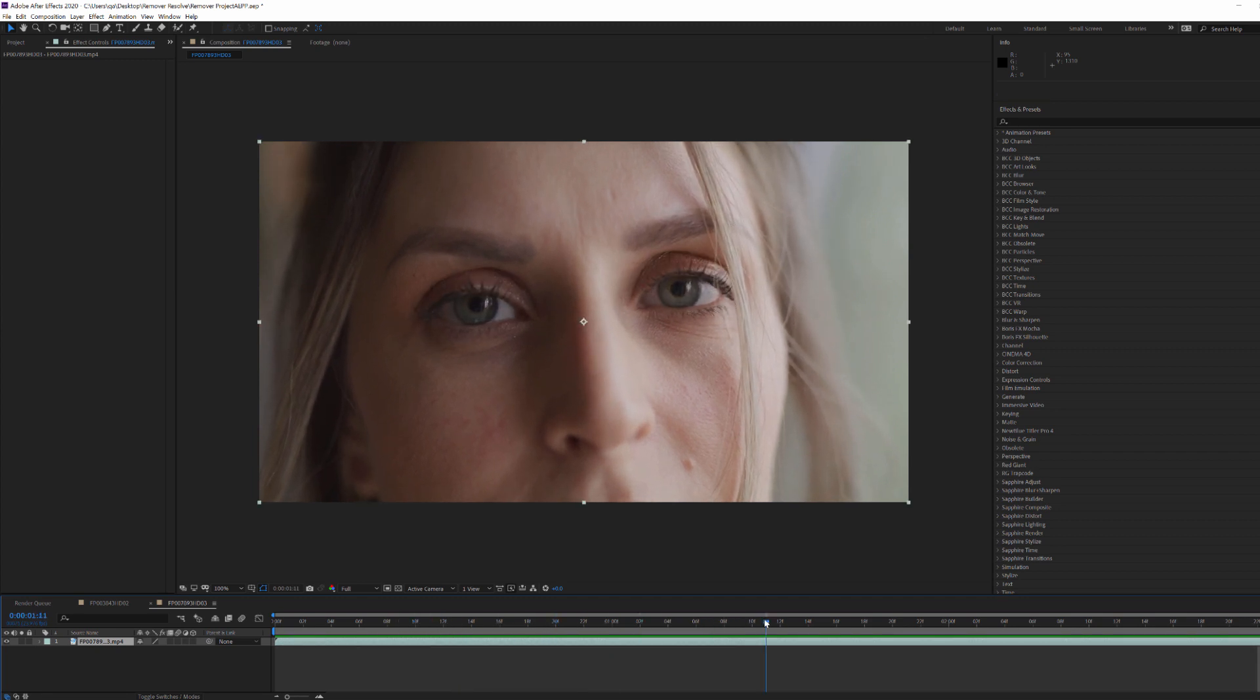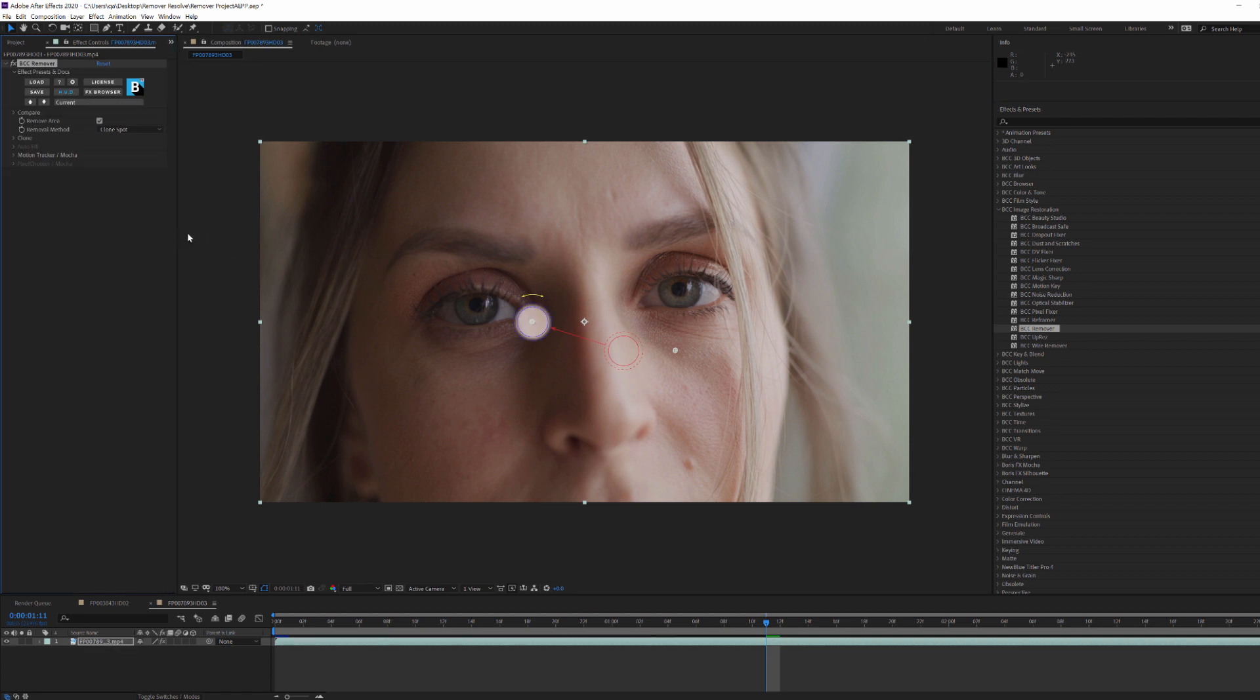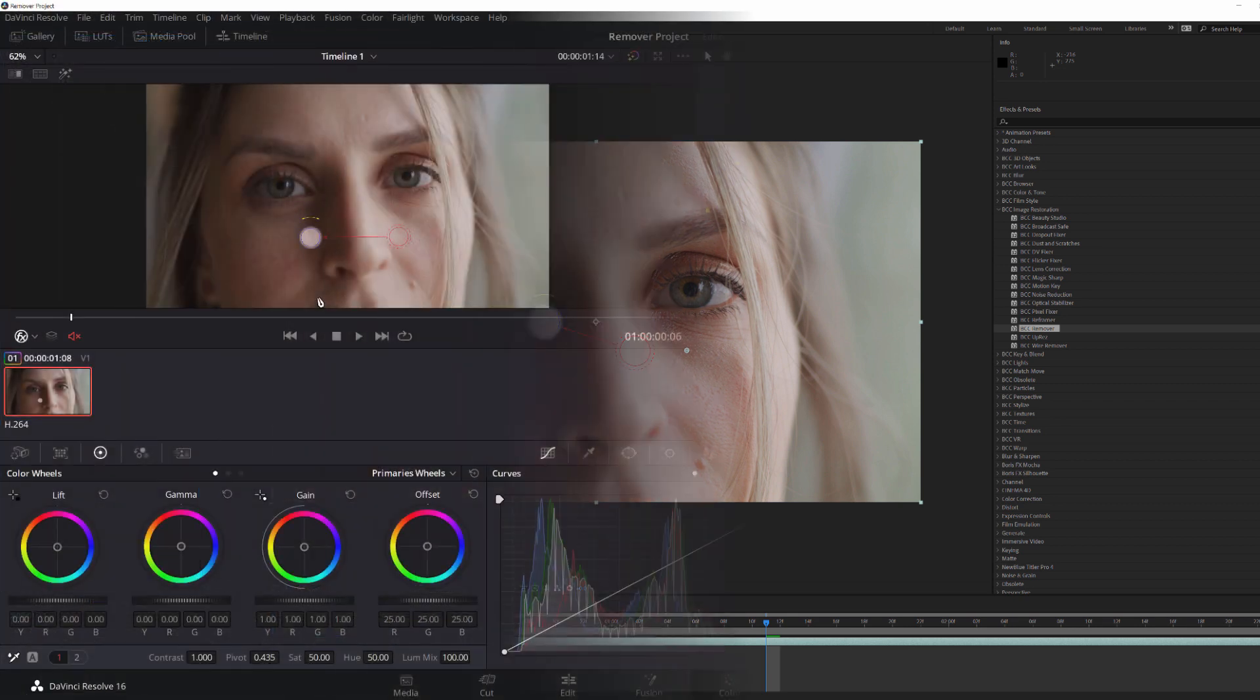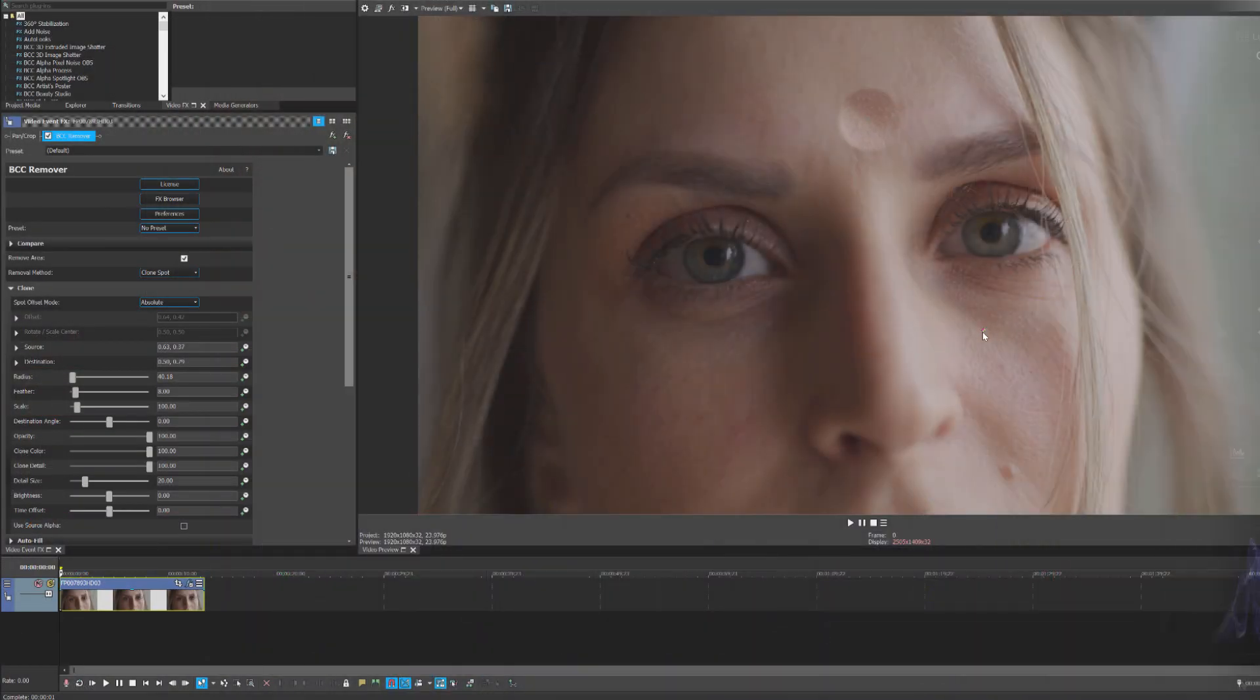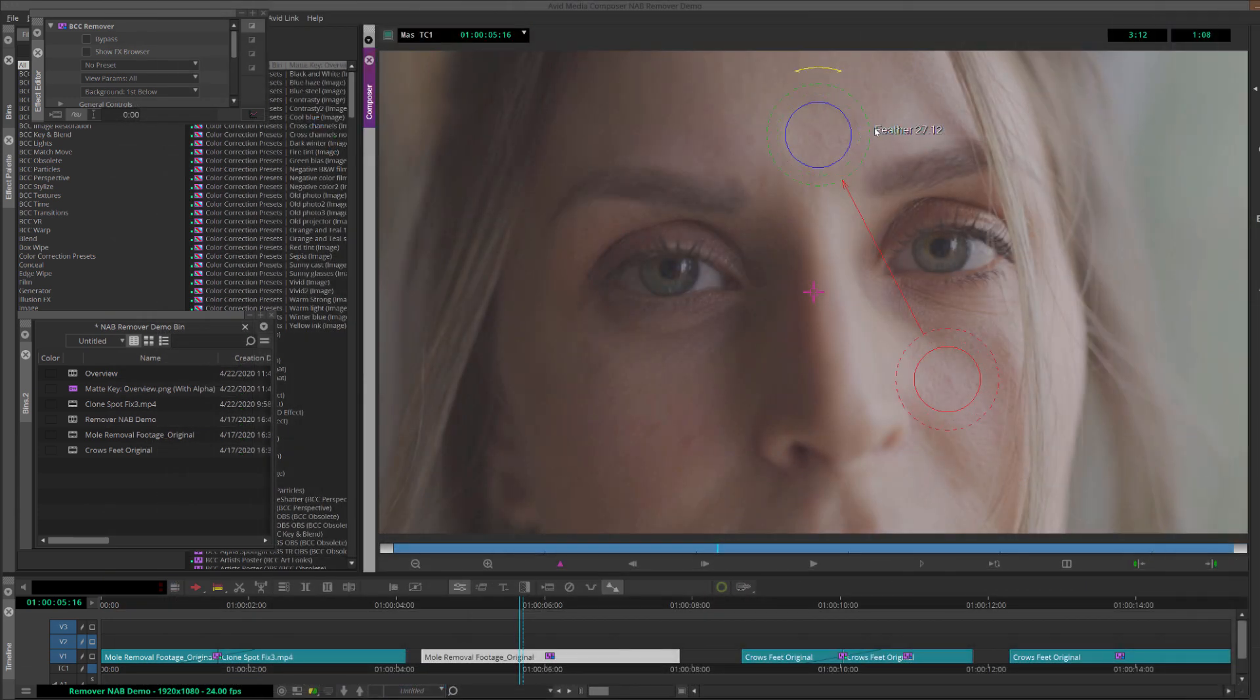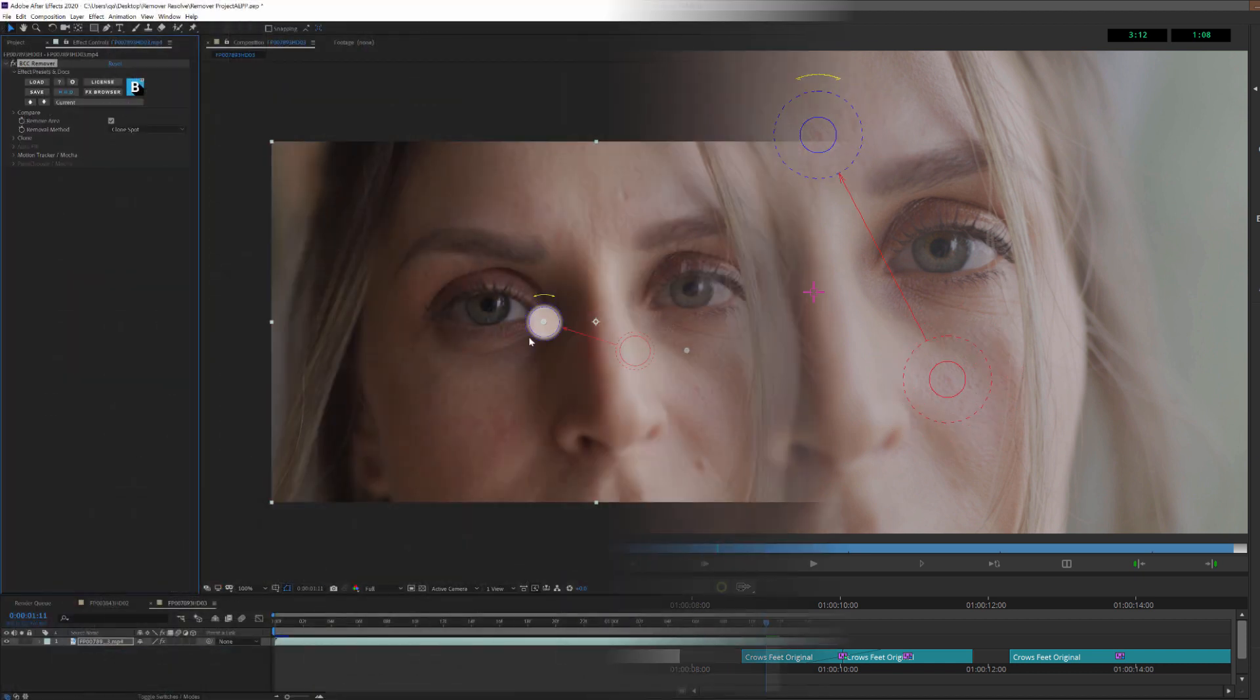Now with my actress here, I'm going to want to touch up some minor blemishes, in this case, her mole right here. Now to do this, I'm going to go into my Image Restoration Unit and drop BCC Remover into a new clip. So it's important to note that while I'm working in After Effects, Remover is available in all supported hosts. So if you work in Resolve, Vegas, Avid, not to worry. Everything you see me do here can also be done in those hosts. But for today, we'll look at how to go about cleaning this footage in AE.